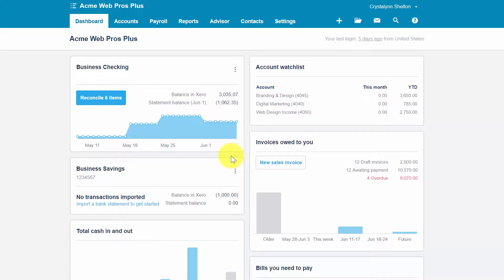While Xero uses the term quote by default, you can change this to bid or estimate depending on your preference. In this lesson we will walk through the steps of how to create an online quote, how to create invoices, purchase orders, and bills from quotes, and how to make changes or delete a quote altogether.